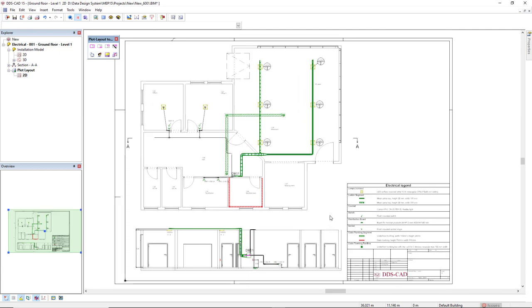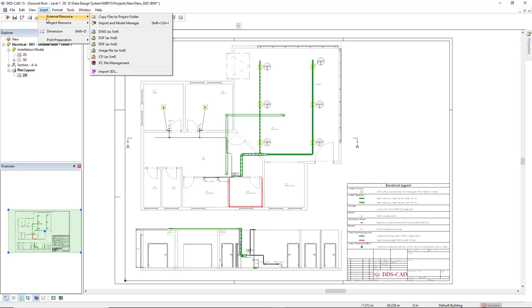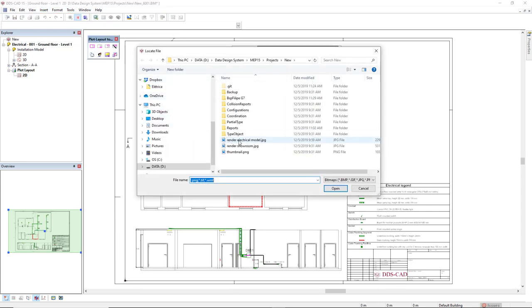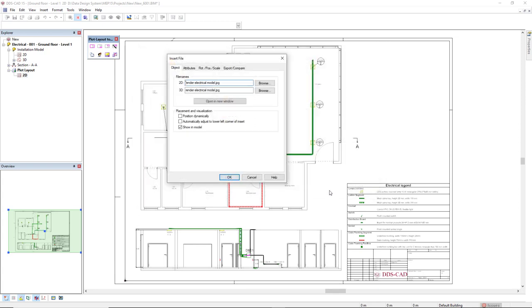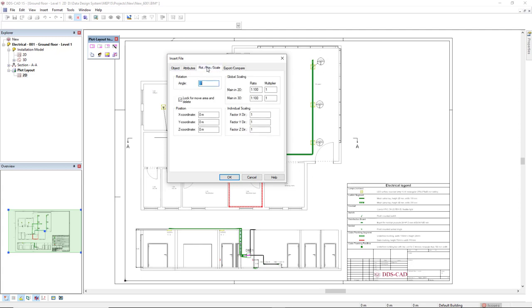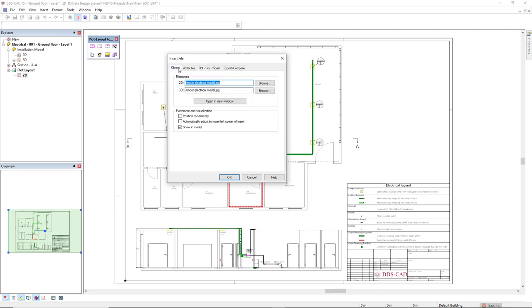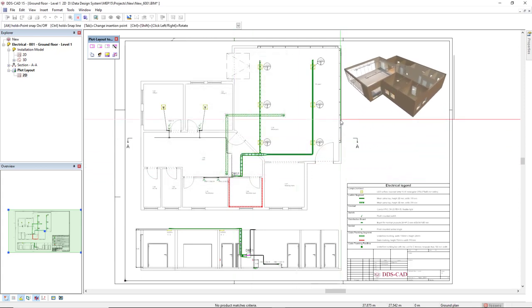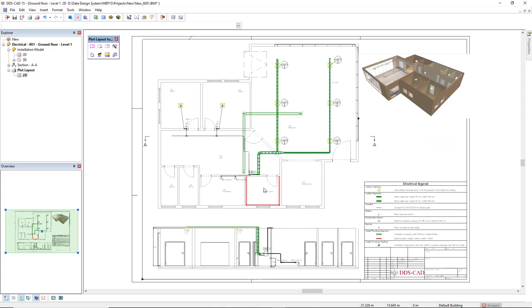At last I would like to insert an image in this plot layout so I will come to the menu insert, external resource, and then image file as xref. I have previously created this render electrical model. I'll click OK to select it and then in the tab scale I will change the ratio scaling so it will be the correct size, so I'll multiply to 20. Then coming back to the tab object I want to insert it dynamically so I select the checkbox position dynamically, click OK, and I'll insert here in this top right.